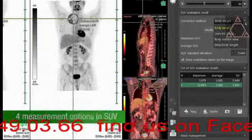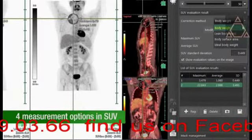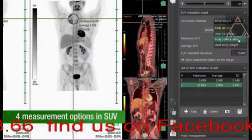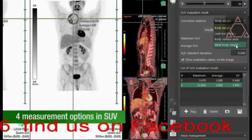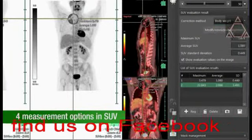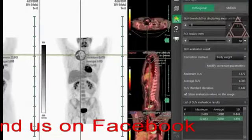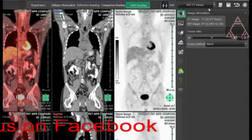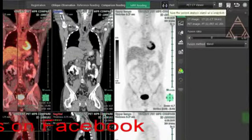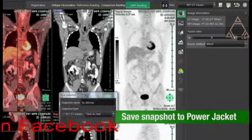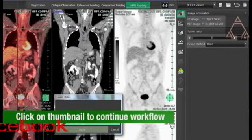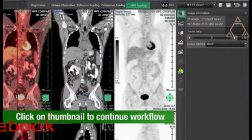Choose from four different measurement options: body weight, lean body mass, body surface area, and ideal body weight. Then return to the current study and either end the study or first save a snapshot. A second user can continue the workflow simply by clicking on the thumbnail in the power jacket.